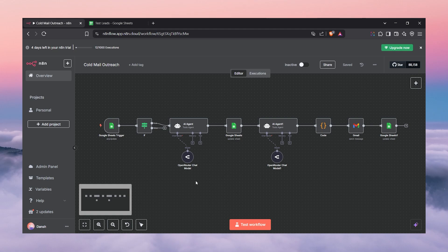Hi guys, welcome to the video. In this video we're going to talk about how we can build this no-code automation AI cold email outreach using n8n. I'm going to give you the basic overview of this workflow and then we're going to start building it from scratch.